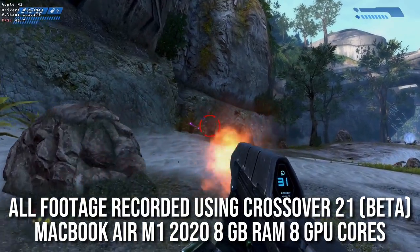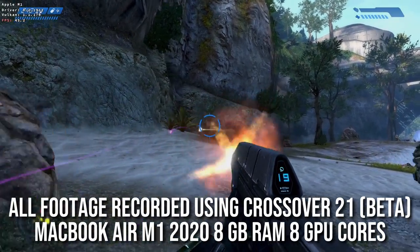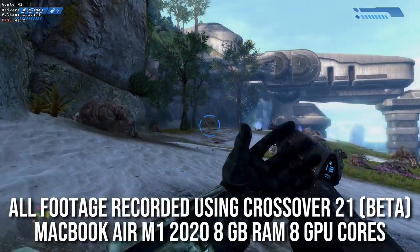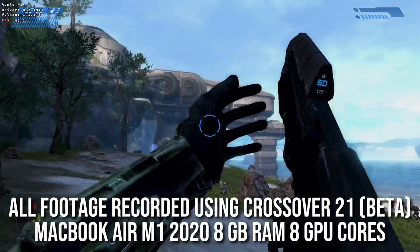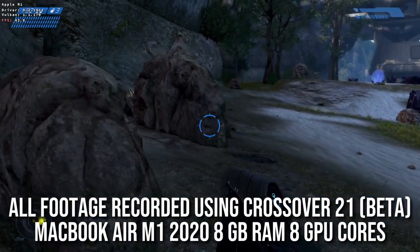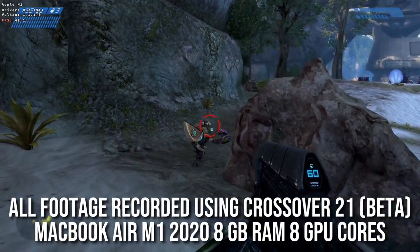Hi everyone, this is Andrew Tsai and welcome to my YouTube channel. Today I have some quite exciting news, which is that Crossover version 21 has just been released.